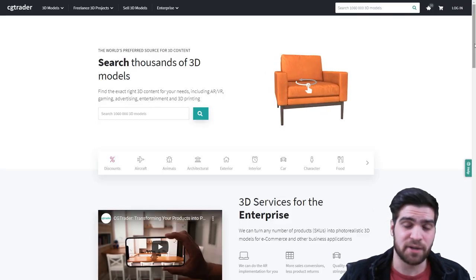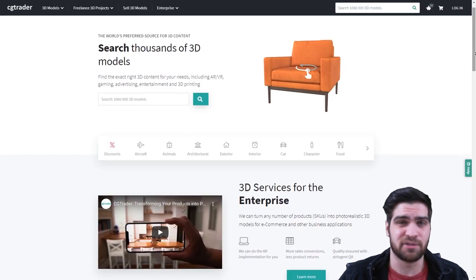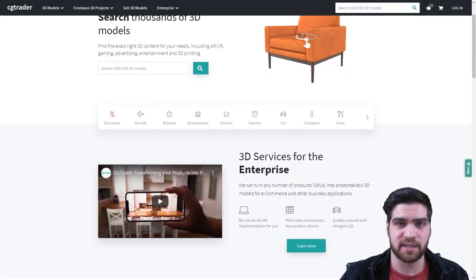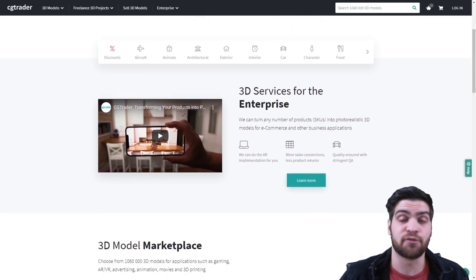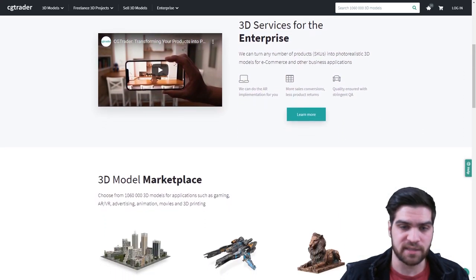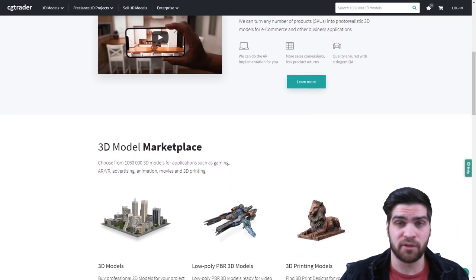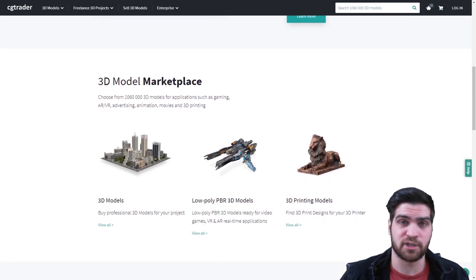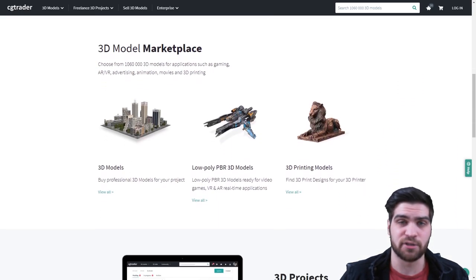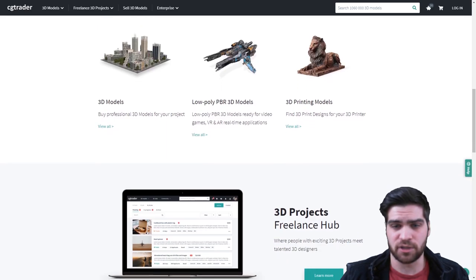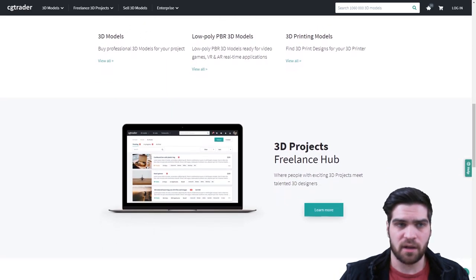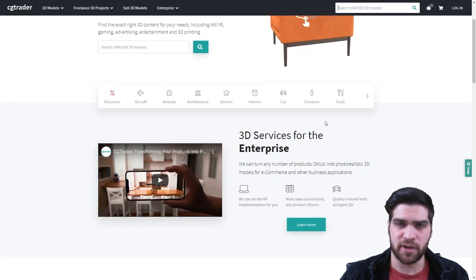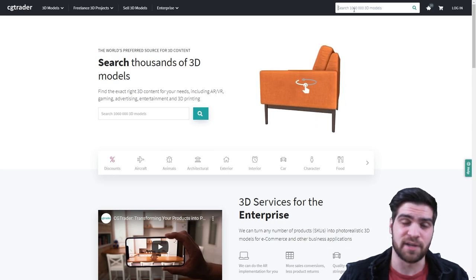So CGTrader is one that if you don't know about, I really recommend you check this out because it's one of the best places to get free models for ArchViz. Now, they have a lot of great paid ones, but the free selection is actually what kind of stands out to me because what I often do is I'll just go on to CGTrader, I'll type in decorations, click the free button.